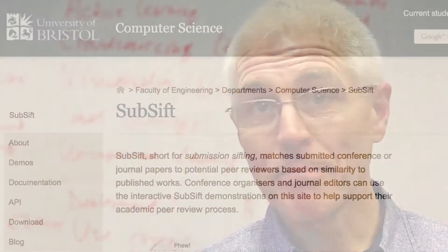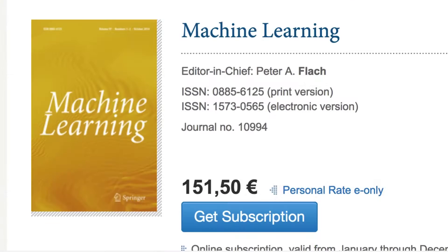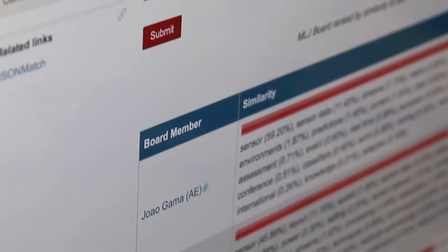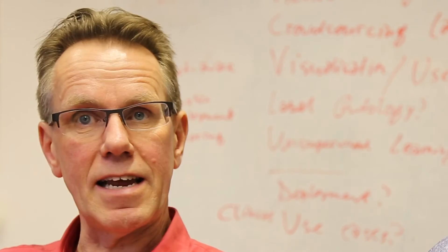They developed it as a reusable system named Subsift, and Dr. Flach uses it every week as editor of the journal Machine Learning. For each paper, I get a ranked list of my associate editors, and then I decide who is the most appropriate editor to handle the paper. The same system is also available to the associate editors, so they can then rank the editorial board members.